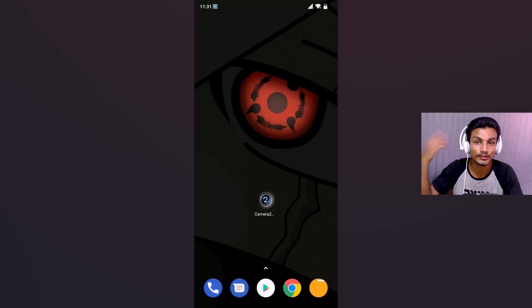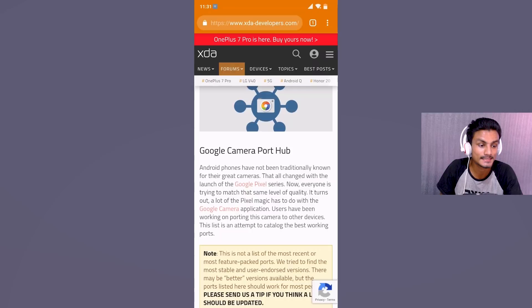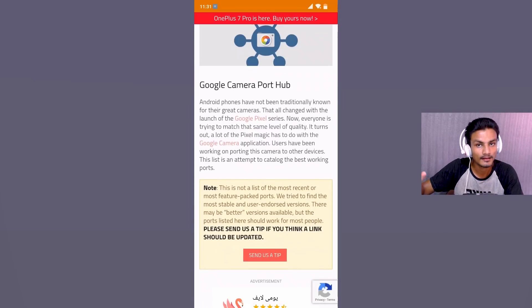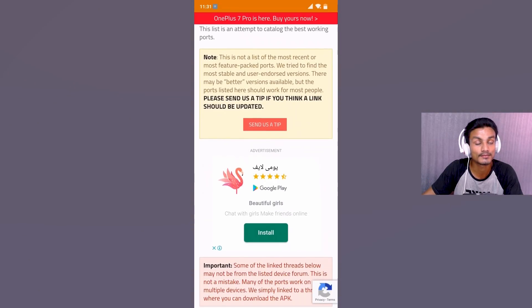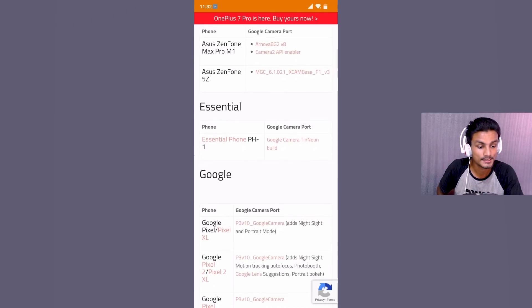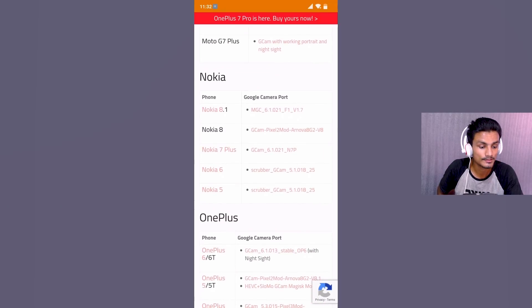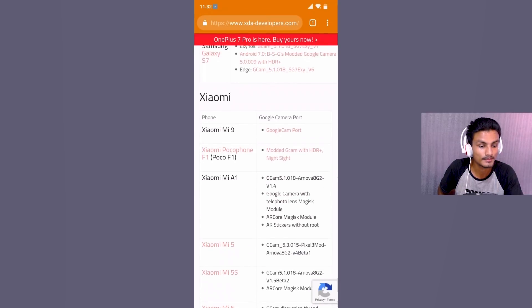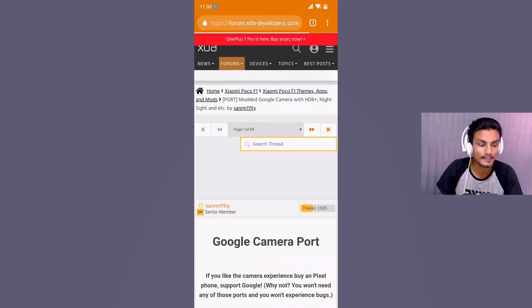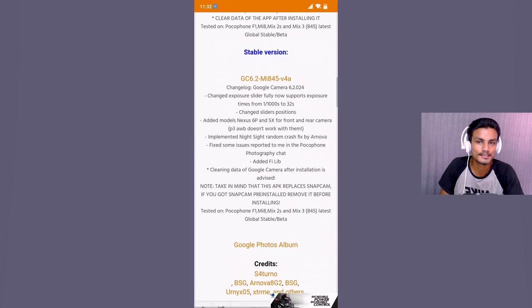Now let's get into how to download the Google Camera app. First, visit the XDA Developers Google Camera Port Hub — this is a dedicated page where developers port Google Camera for different devices. If you scroll down you will see lots of phones and models: Asus, Essential, Google, HTC, and more. Look for your phone's model number. I'm finding Xiaomi, then the Poco F1, and clicking it takes me to the actual thread where I can download the Google Camera APK.